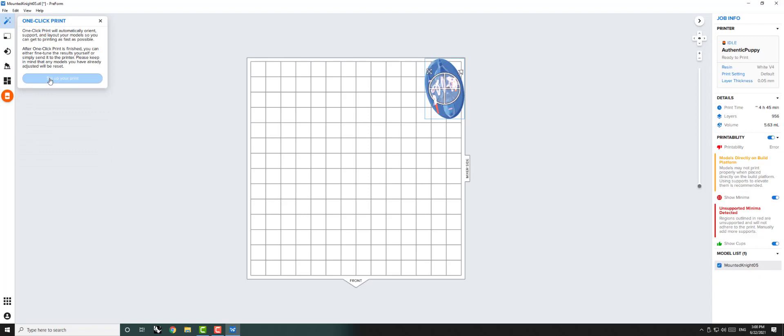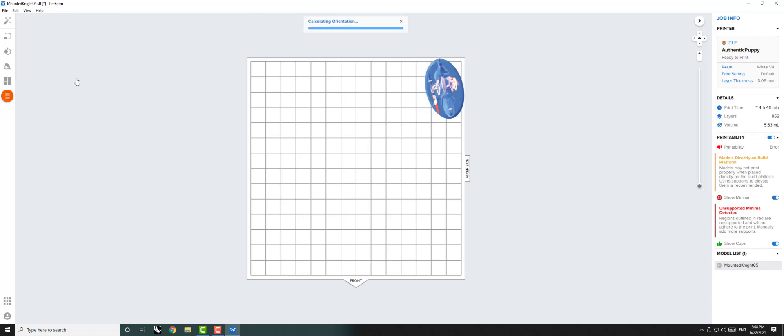This Magic Wand button is a really unique and helpful tool. This button will automatically set up your print for you, including arranging the print bed and generating supports.